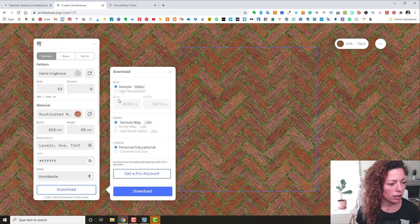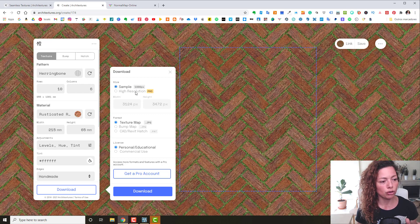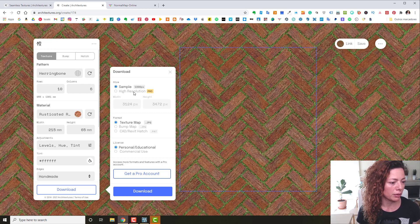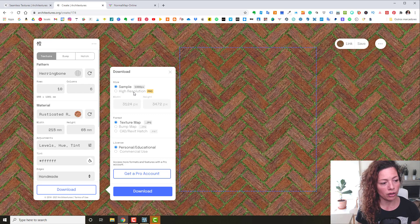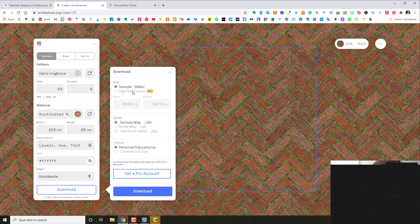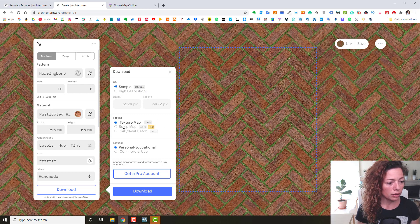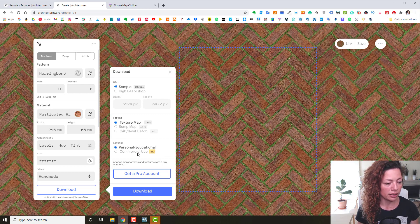When downloading for free you see your free settings, and then they show the pro option for $5.45 a month. With the pro account you get a much higher resolution image — here for free I just have 1000x1000. Pro also gives you the bump map, CAD and Revit edge files, and commercial use rights. For free it's personal and educational use only.